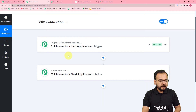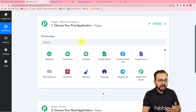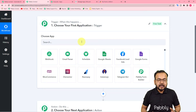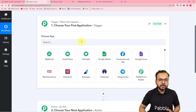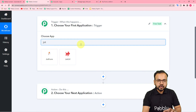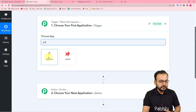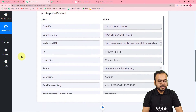Your trigger can be any kind of event — we have 800+ applications available for the trigger. For example, I am connecting JotForm to capture a form response, and with that submission data we will set up an action step to send the data into the Wix application. Let me connect JotForm in the trigger and capture the form submission response.